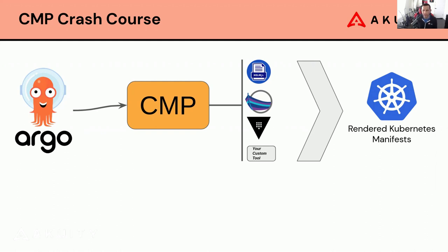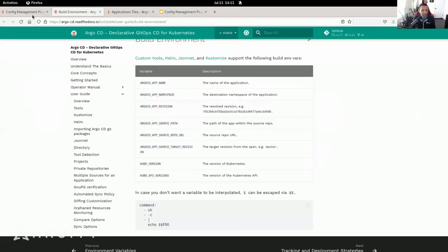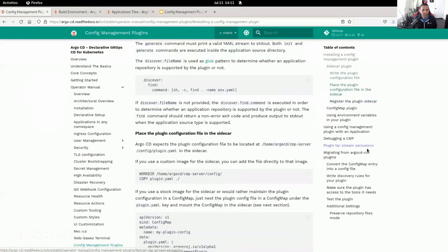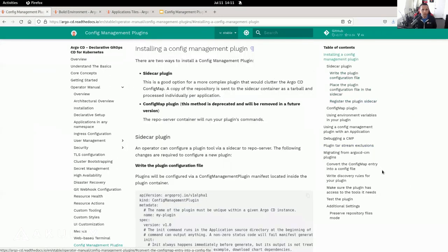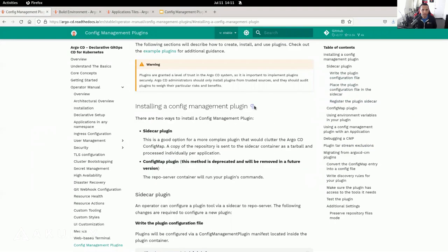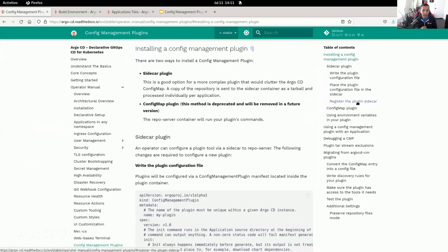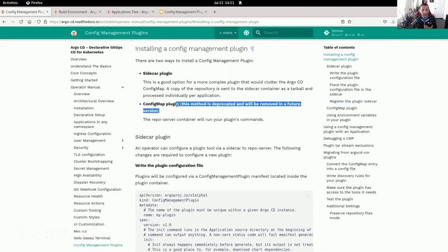So how does that look? Let's take a look at the documentation real quick. There are two types of configuration management plugins: the sidecar plugin and the config map plugin. In this video, we're going to focus on the sidecar plugin, because as you can see here, the config map plugin is deprecated and will be removed in future versions. So we're going to ignore that for now.